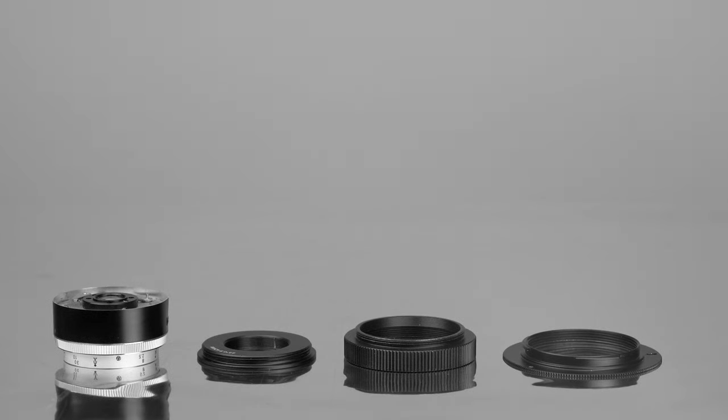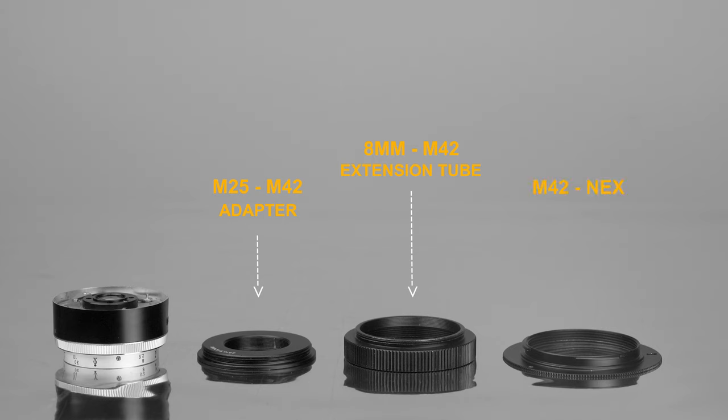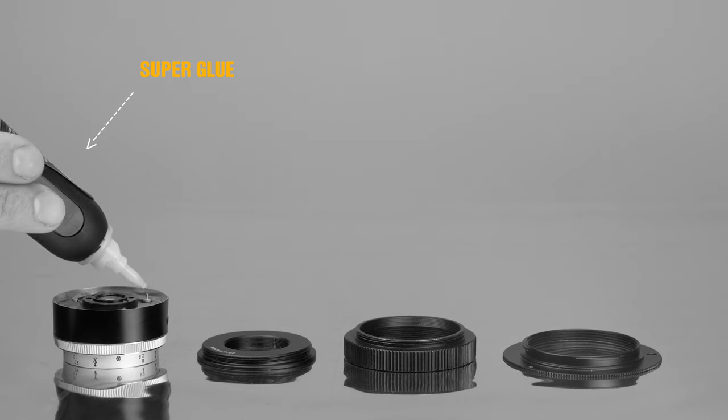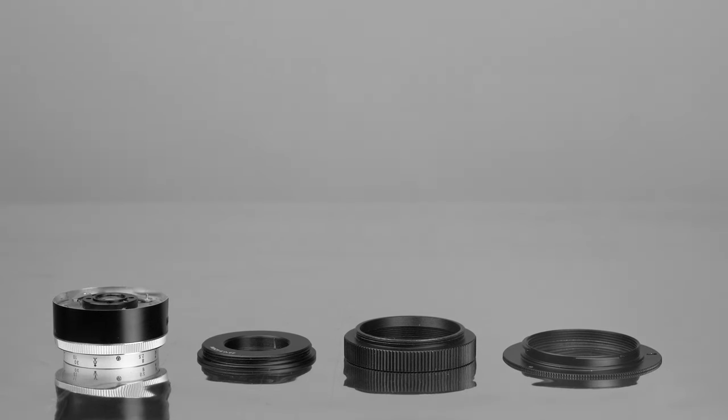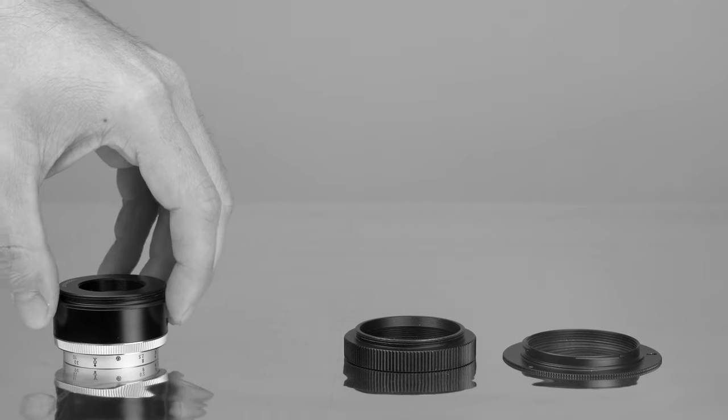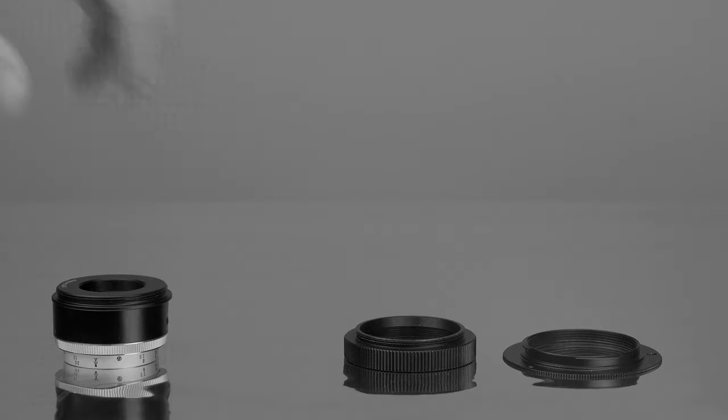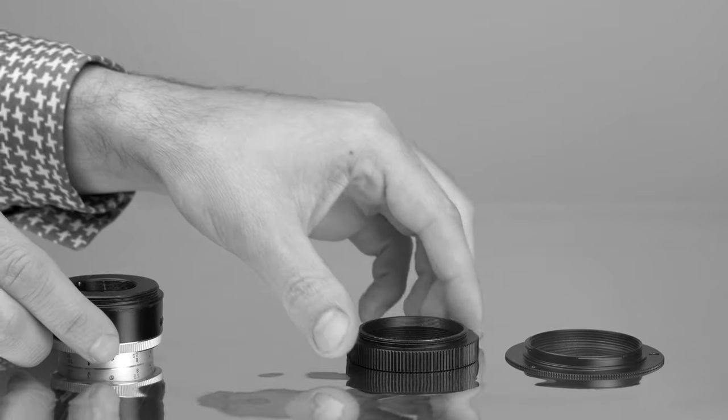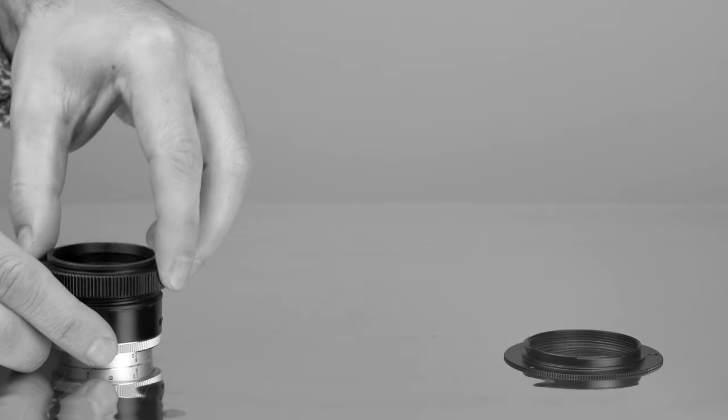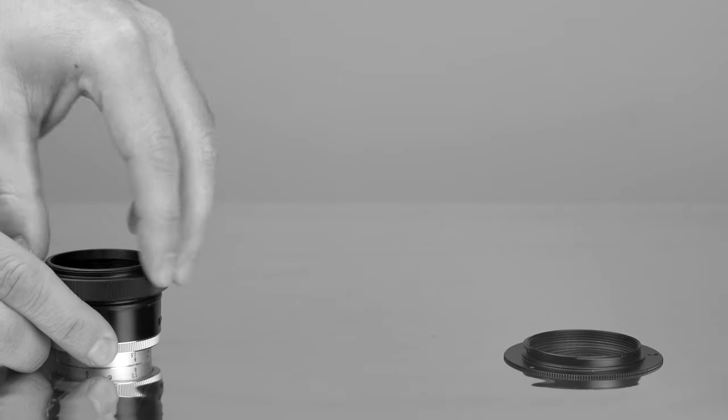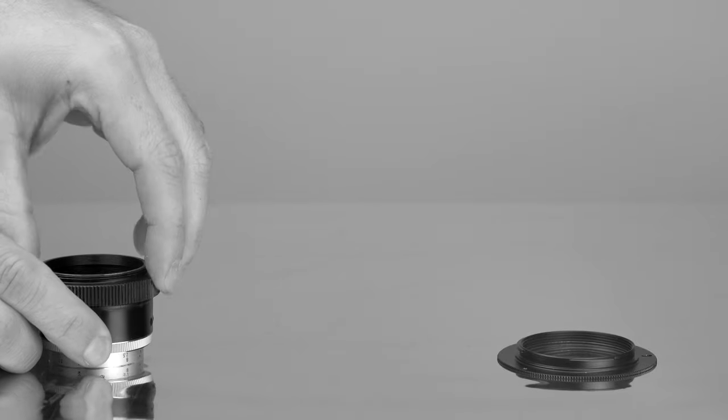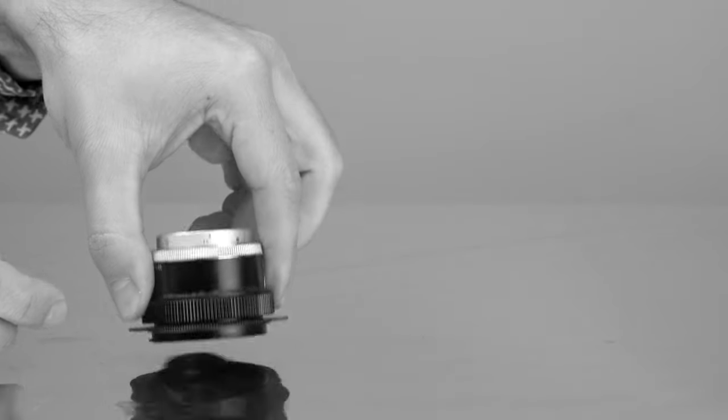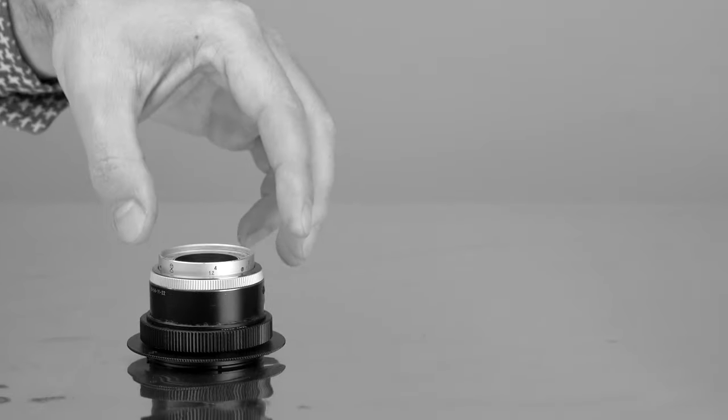For the first setup I used an M25 to M42 adapter, an 8mm M42 extension tube and an M42 to NEX slim adapter. First I used some super glue applied to the back of the lens to attach the M25 to M42 adapter. Once the super glue was dry, I screwed the 8mm extension tube to the back of the lens, then added the M42 to NEX slim adapter and I was ready to use this wonderful vintage lens on my Sony camera.